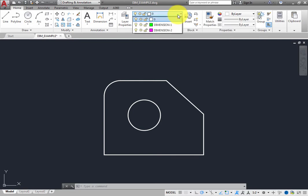you can see that the drawing already includes layers called Dimension-1 and Dimension-2. Someone else already created these layers and assigned their properties.